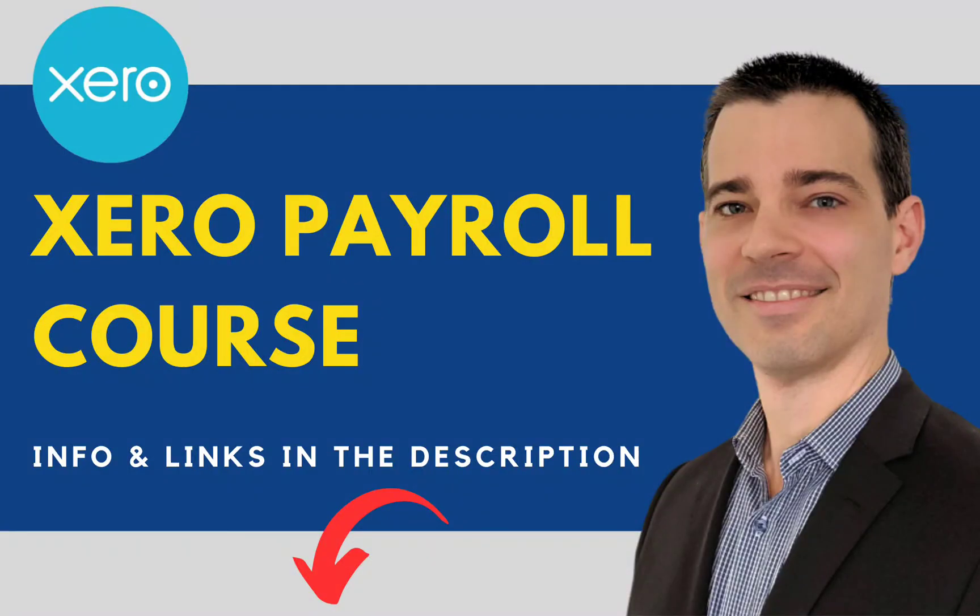So that's the end of this lesson. Now you know how to set up single touch payroll for your business, and you also know how to file the information with the ATO every time you process a pay run.